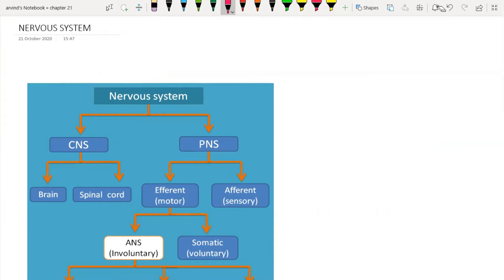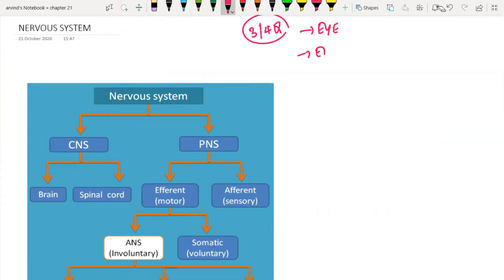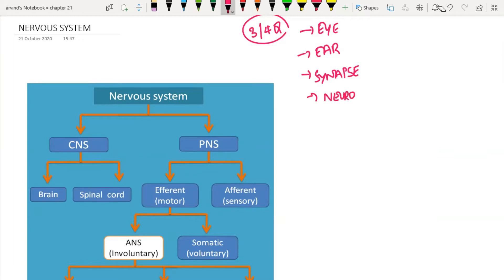As far as the nervous system is concerned, you can expect three or four questions. The EEG is most important, then synapse, which is almost asked every year. They can also ask about action potential — for example, how many sodium ions are pumped out, how many potassium ions are pumped in — and general classification of the nervous system and structure of a neuron.